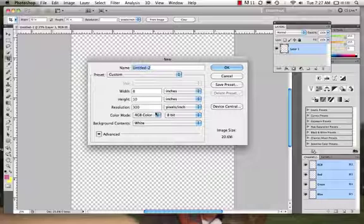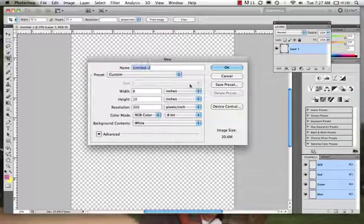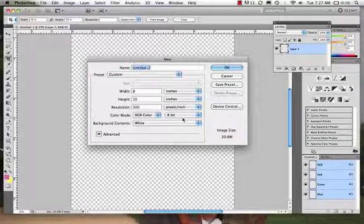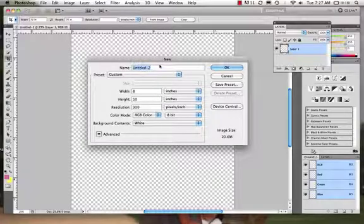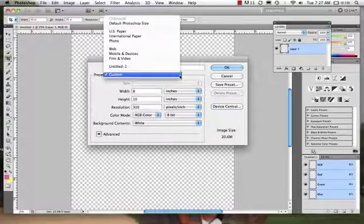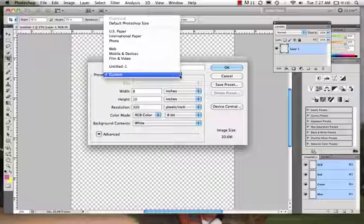But you can save your file as a PNG or a GIF file and they preserve transparency. Now let's take a look at this new window and see what we have here. And we can see that there are presets, so we could come in and say, oh, we want to work for the web, for film and video, mobile devices.